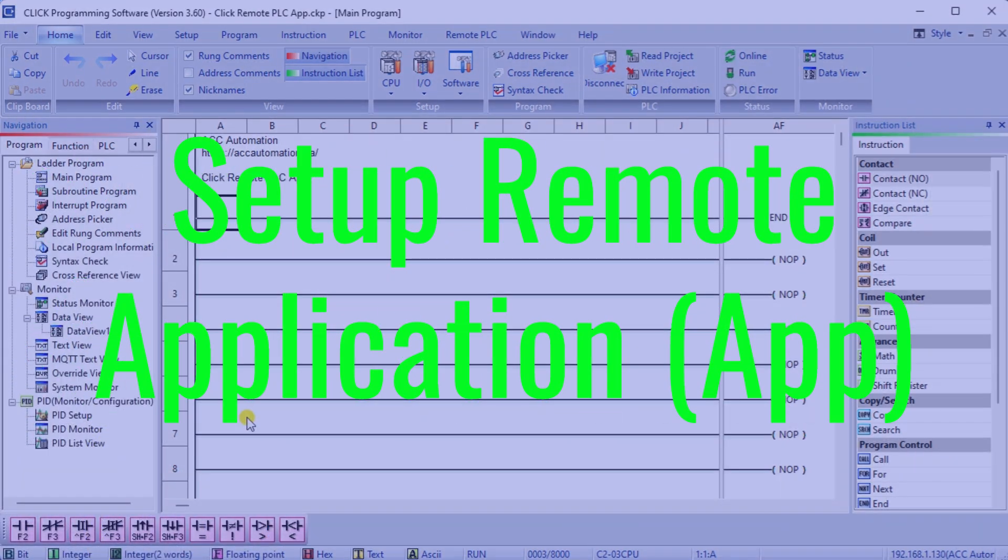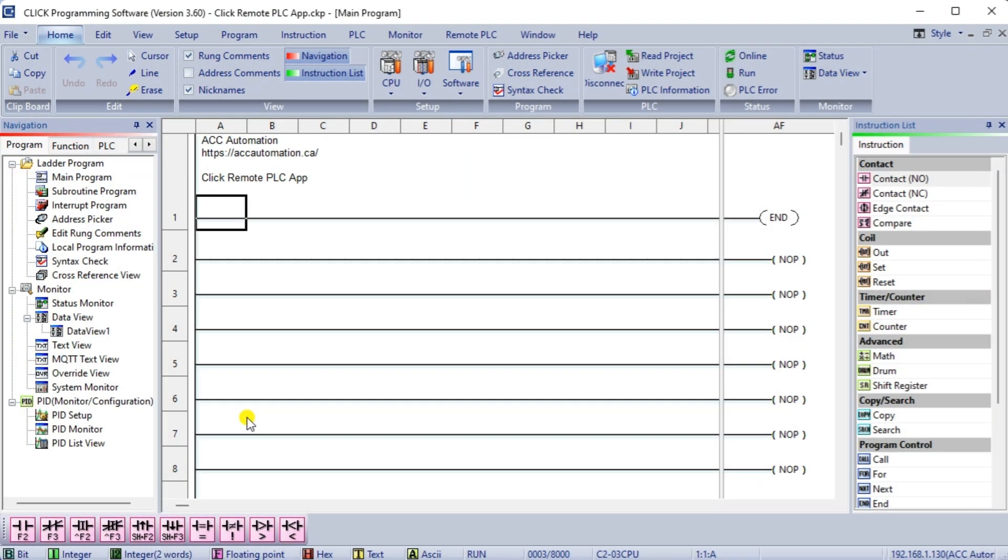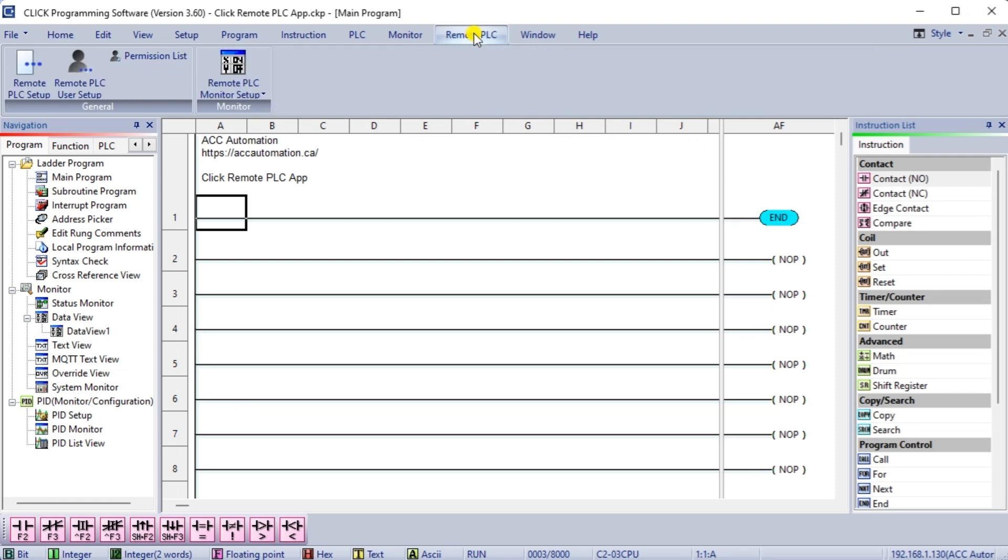Set up remote application app. Using the click programming software, we can now set up the remote PLC software for our application. Select remote PLC setup from the main menu, remote PLC.